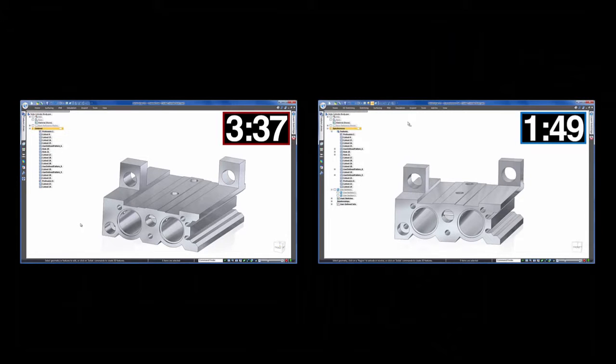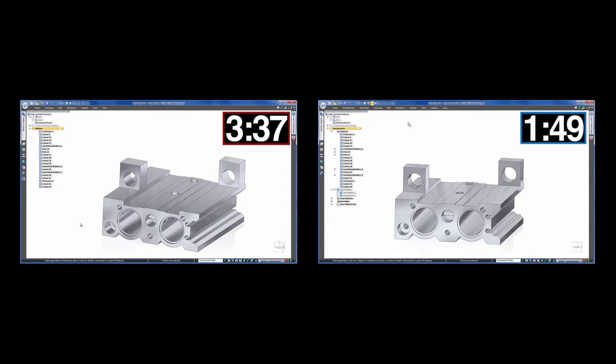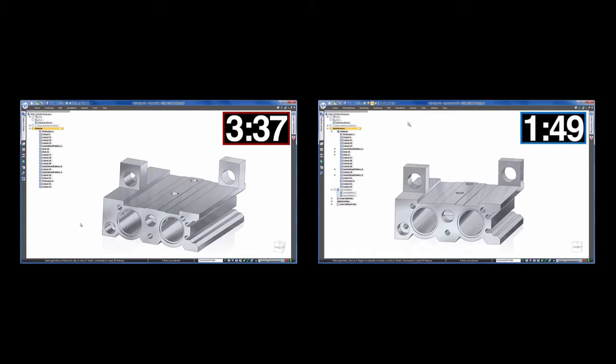Let's see how the times compare. 3 minutes 37 seconds for history-based, and 1 minute 49 seconds for synchronous technology. Both small numbers for this simple example, but that's half the time using synchronous technology. And it's not just about time.